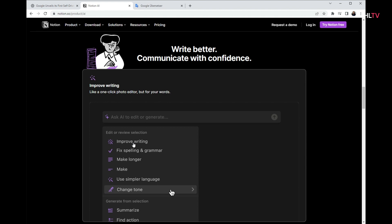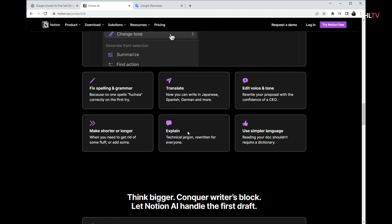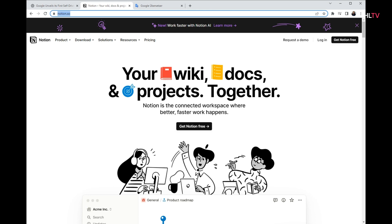To-do list. Action items. Summaries. Takeaways. Translate. Edit. Edit voice and tone. Make short or longer. Explain. Use simple languages. Mail answering. Etc.